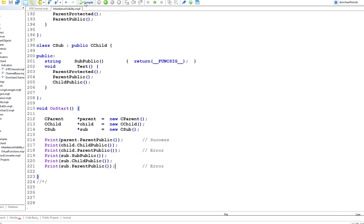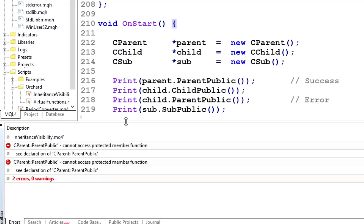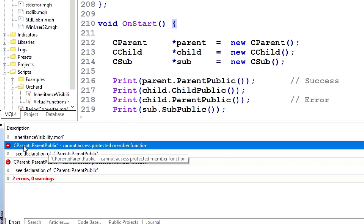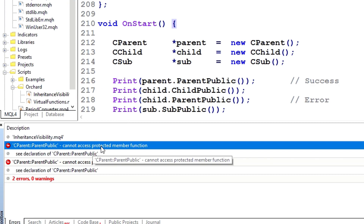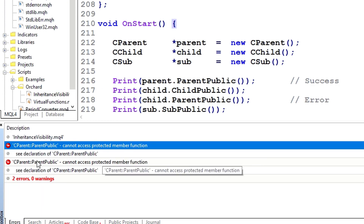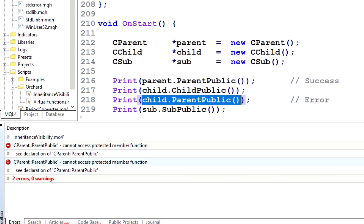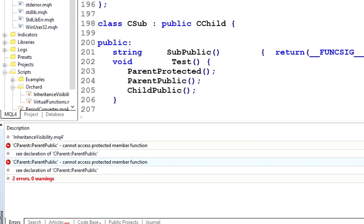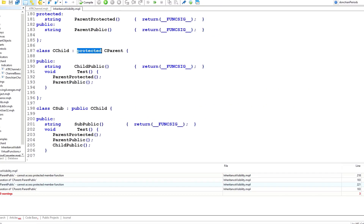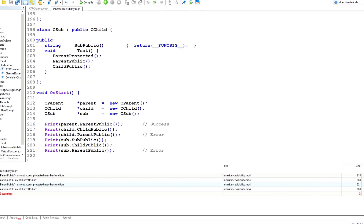Let me compile that and zoom in. Just as I indicated, we see ParentPublic cannot access protected member function, and ParentPublic cannot access protected member function again. Remember that before, this Child.ParentPublic method was successful in the compiler. But now, because I've changed the inheritance model from public to protected, it has become invisible to my script.